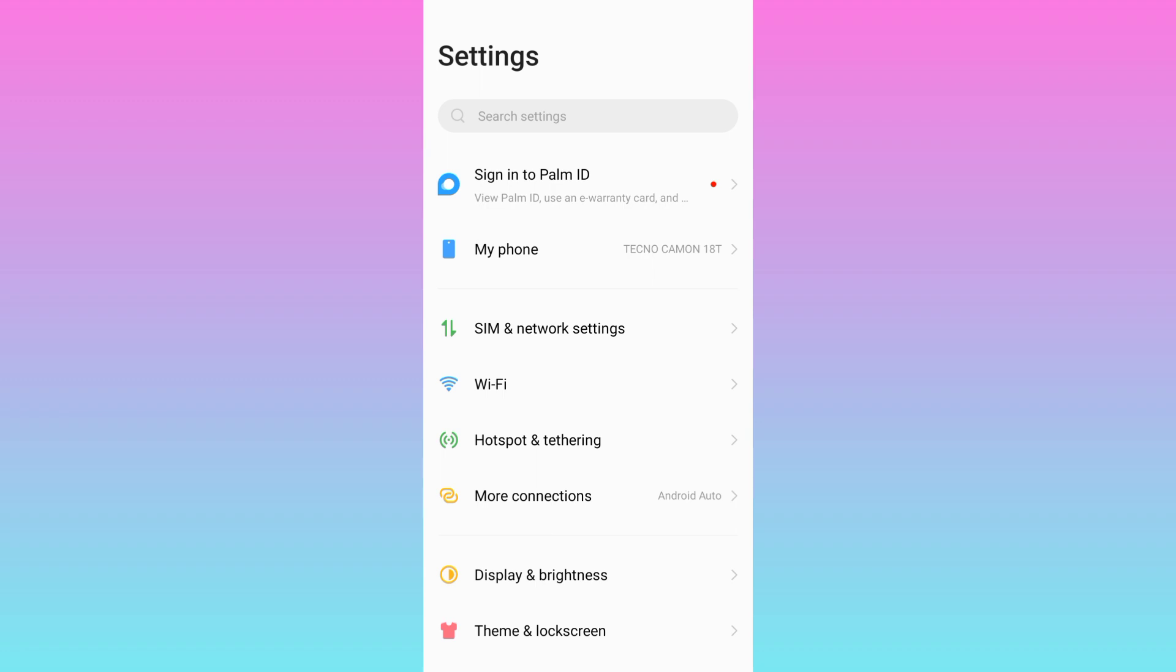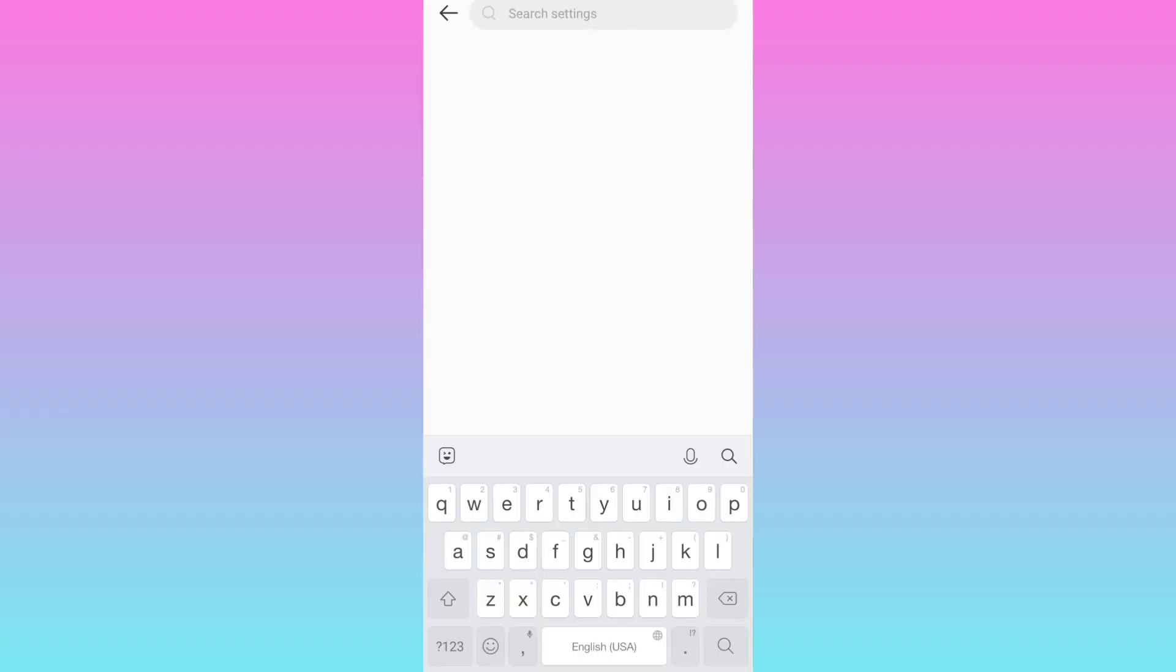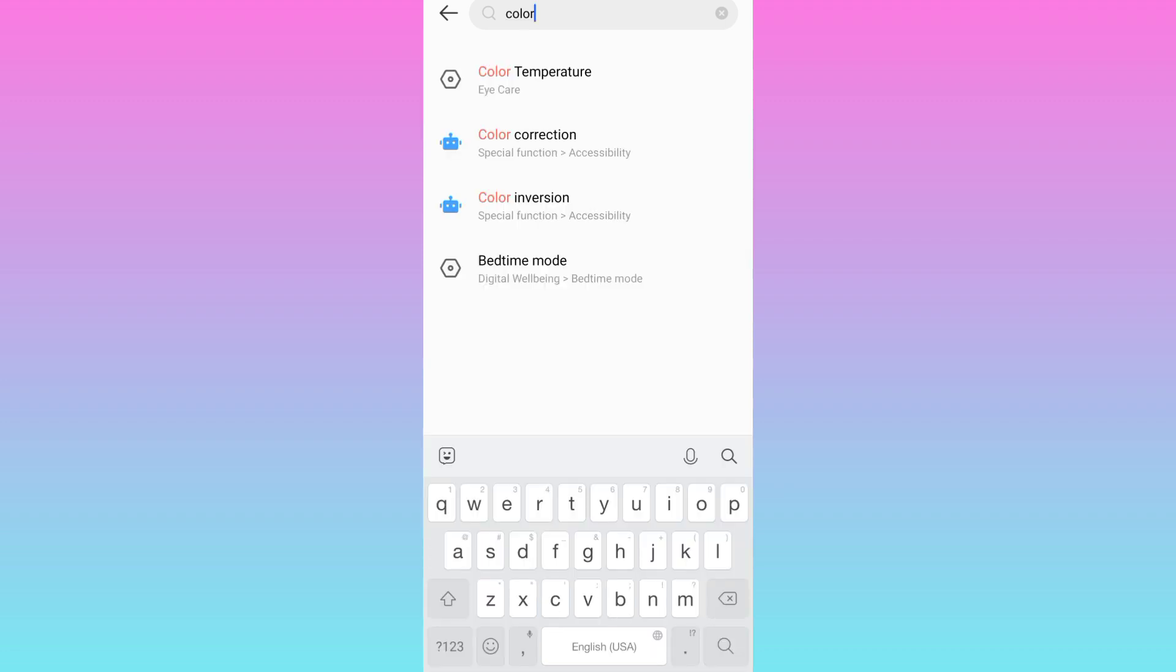In the search bar, type 'color' then select color inversion.